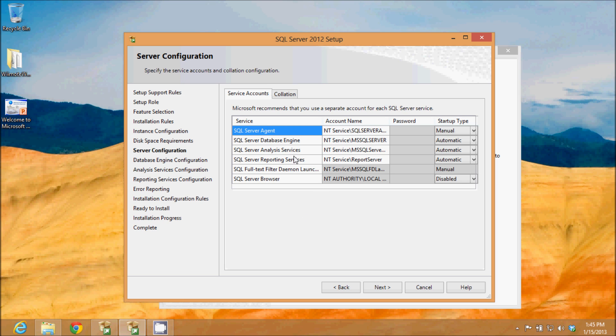Now it's going to configure the server with accounts and services. These services will be startup type manual, automatic on these three, this one manual, and this one disabled. So I'm going to leave the defaults and click next.